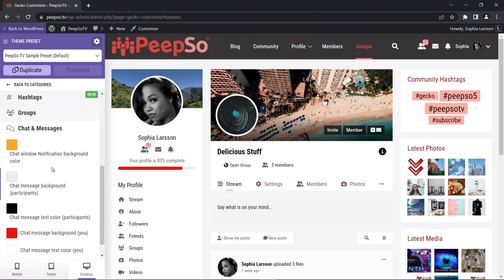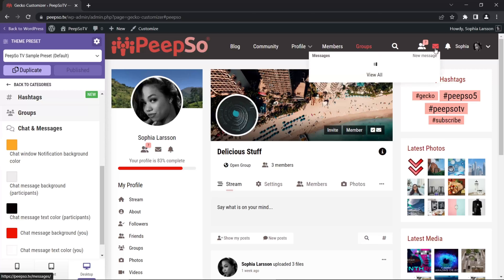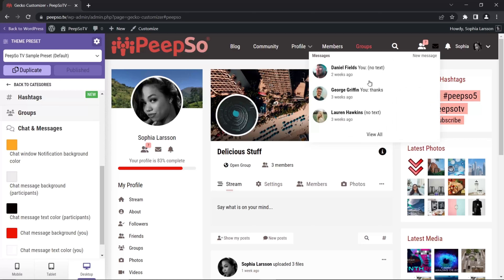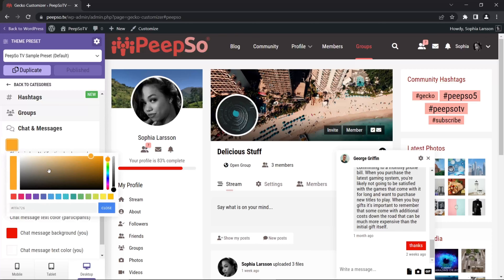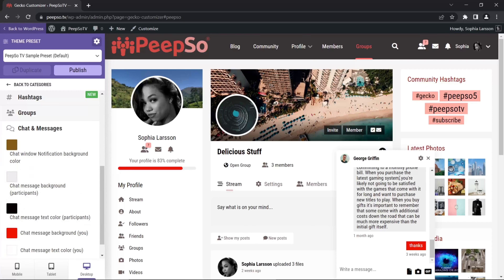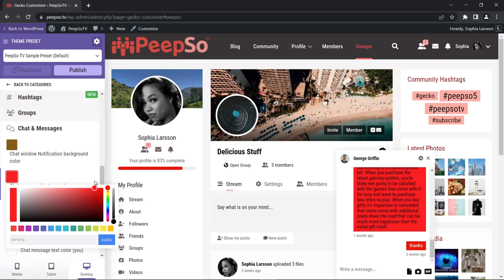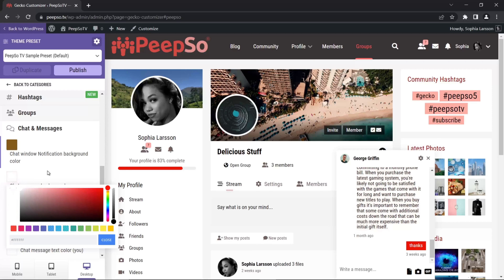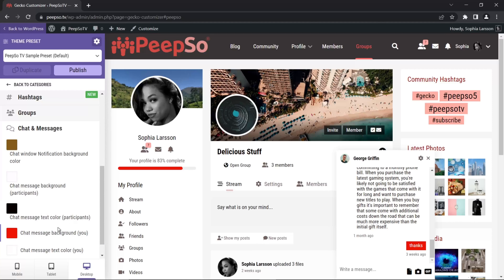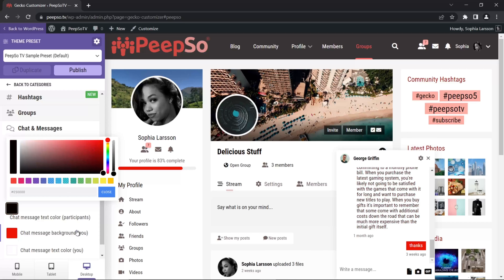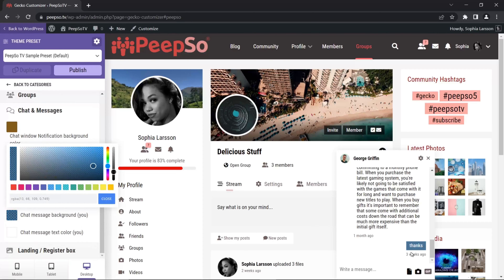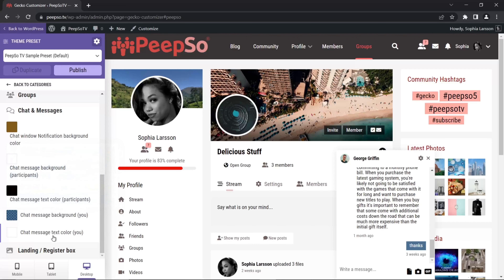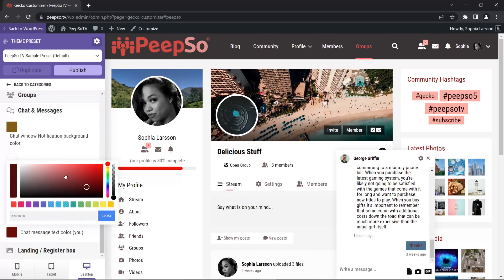Chat and messages — let's look at the chat window notification background color. Open the chat window first and check new messages. The chat window notification background color changes the background for notifications when we have them. Chat message background for participants changes the background of all messages that participants send to you. Chat messages text color changes the text color for participants. For your own messages, you can change the chat message background — let's make it blue — and naturally the text color as well.